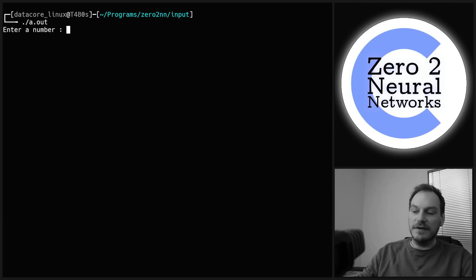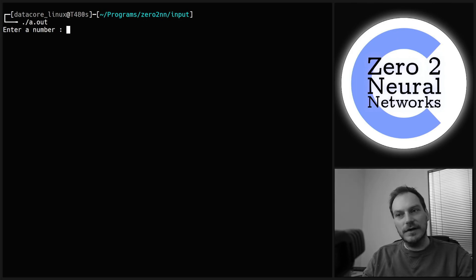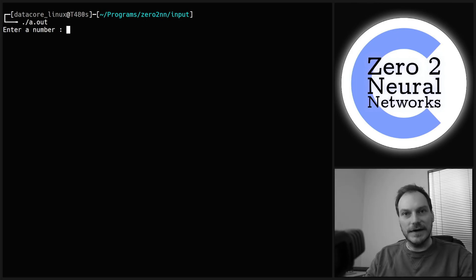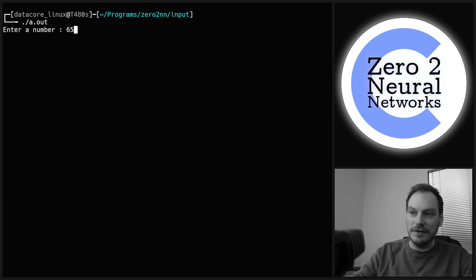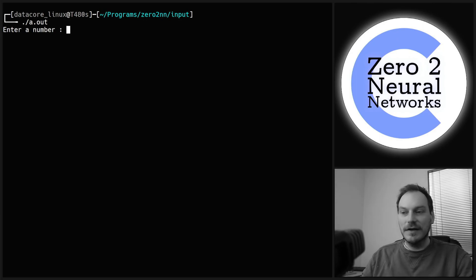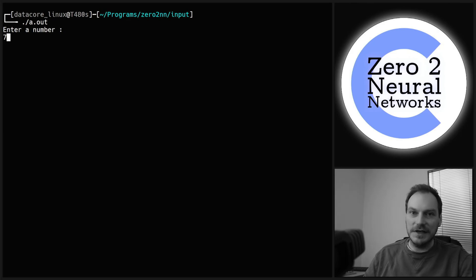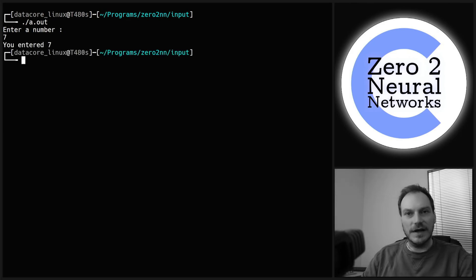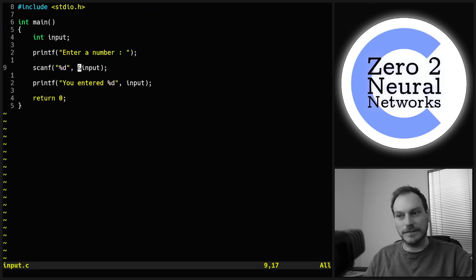Scanf is a blocking function — the execution of the program is blocked at that scanf point. Even entering a number doesn't unblock it on its own; we have to enter a number and press Enter. If we just press Enter without a number, nothing happens. We stay blocked until scanf receives a valid value, and then the program execution continues.